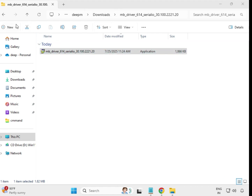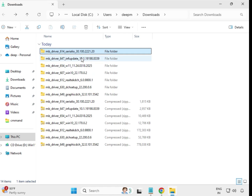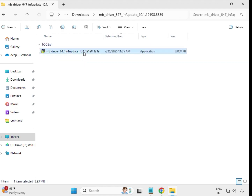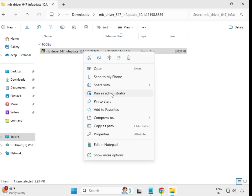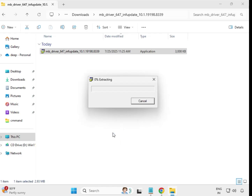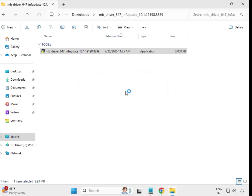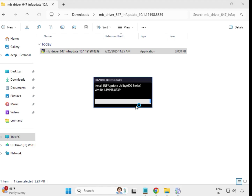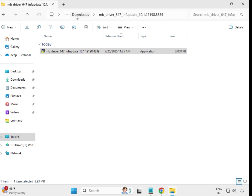Go back to the driver folder. Now open the second driver. Select it, right-click, and Run as Administrator, then click Yes. When it closes automatically, that means it is installed. Go back again.